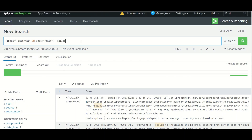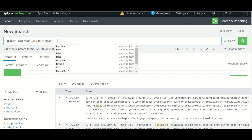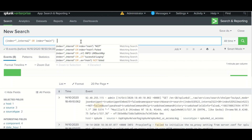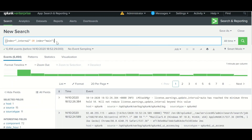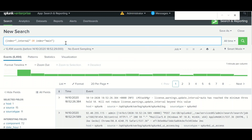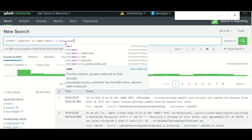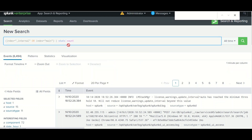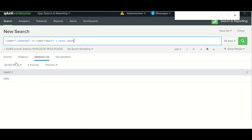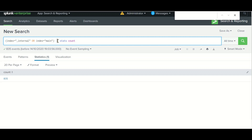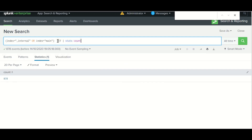The next thing is to filter as early as possible. If you filter first and then apply statistics, the number of events will be much smaller. For example, say 6,494 events exist - if I apply stats count on those, the statistics will be applied to all of them. But if I filter first, you can see the number has reduced significantly.